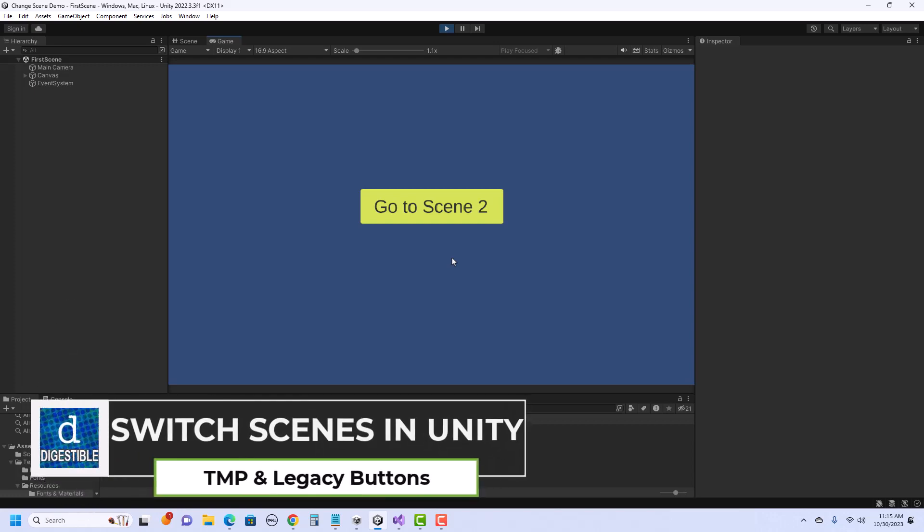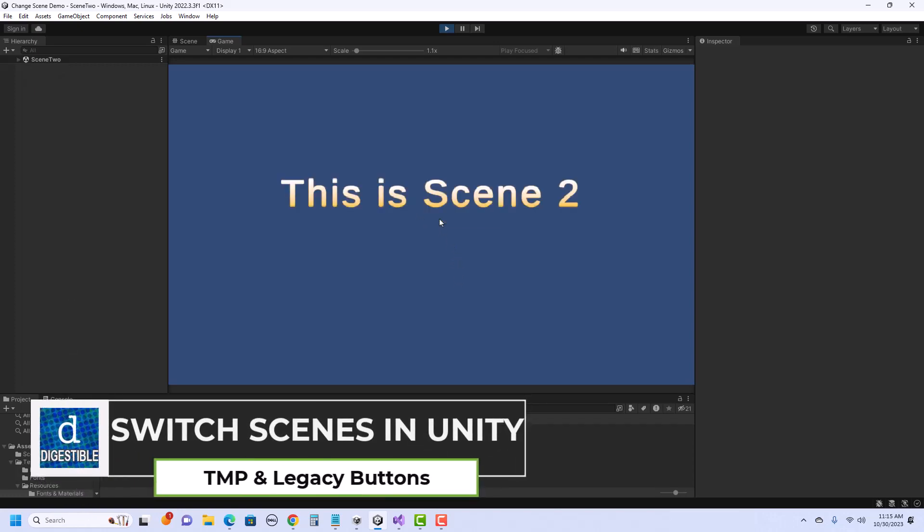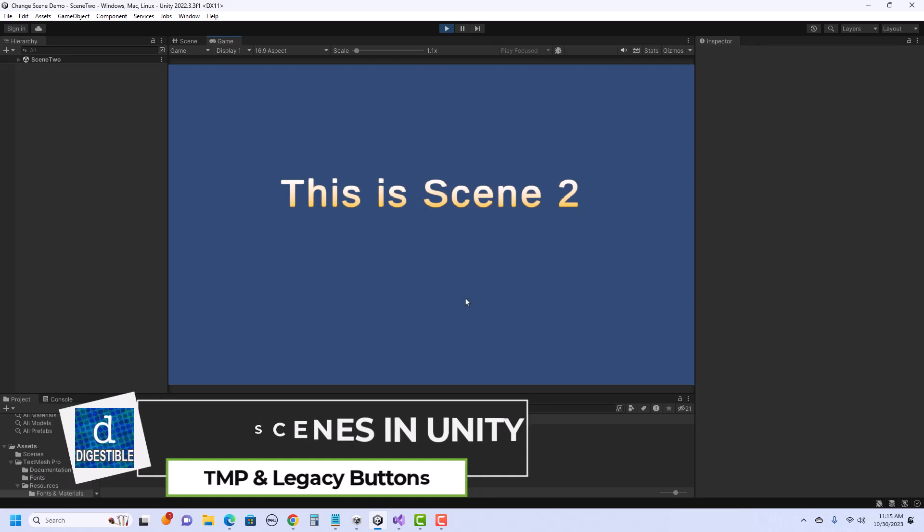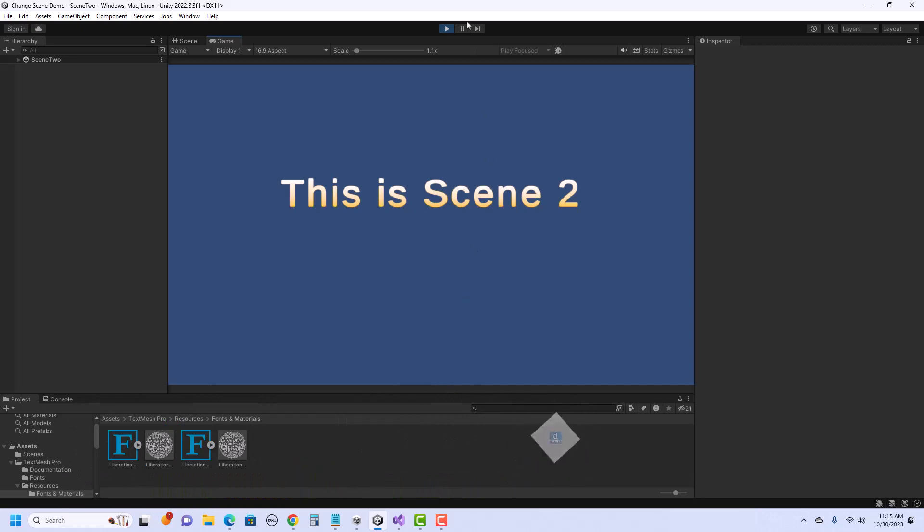This is a quick video on showing how you can use a button in Unity to switch scenes. I'll be showing this with both the TextMesh Pro and Legacy buttons. Let's get started.